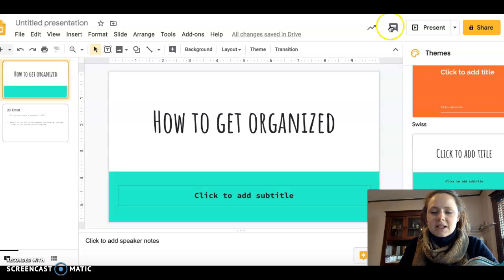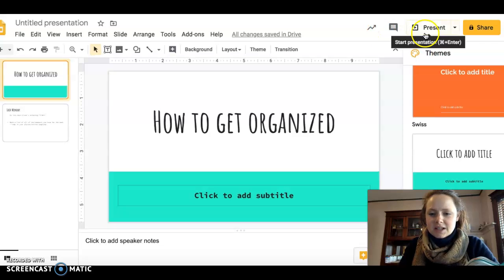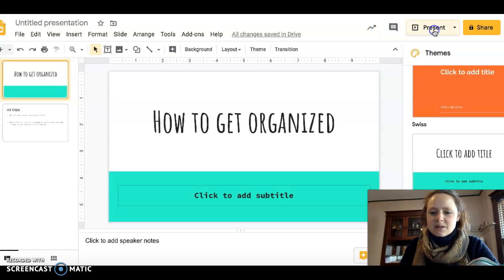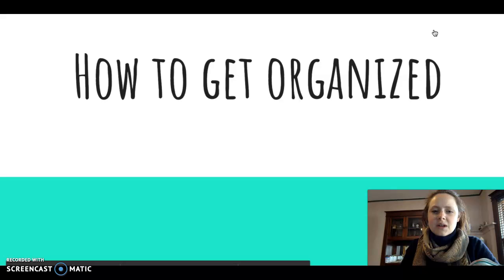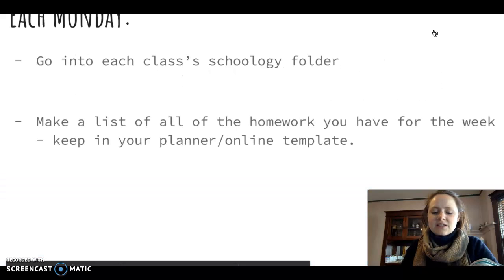Hello everybody! Today we're talking about how to get organized, so how to do your homework.